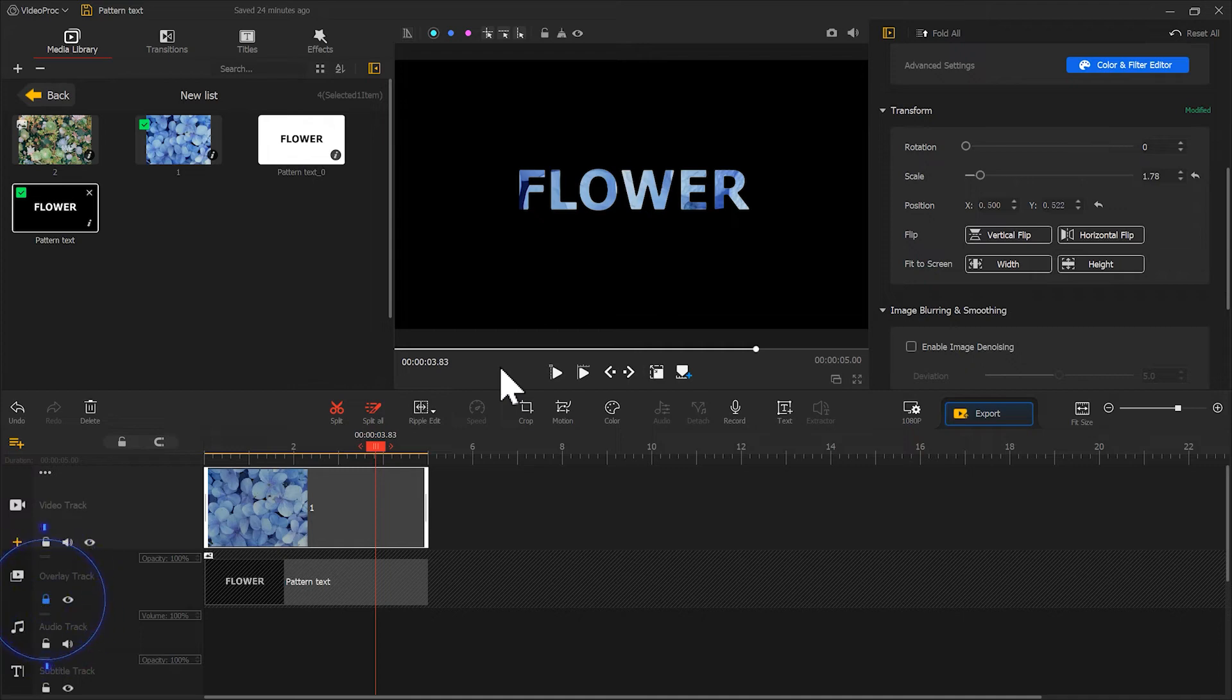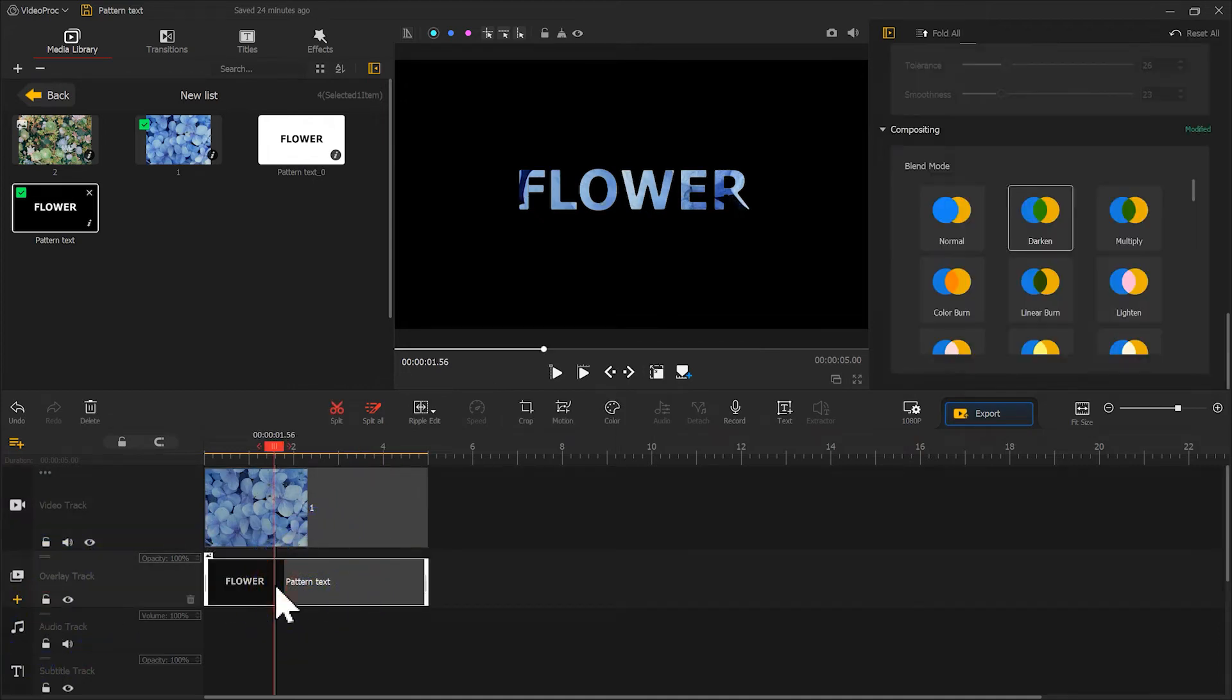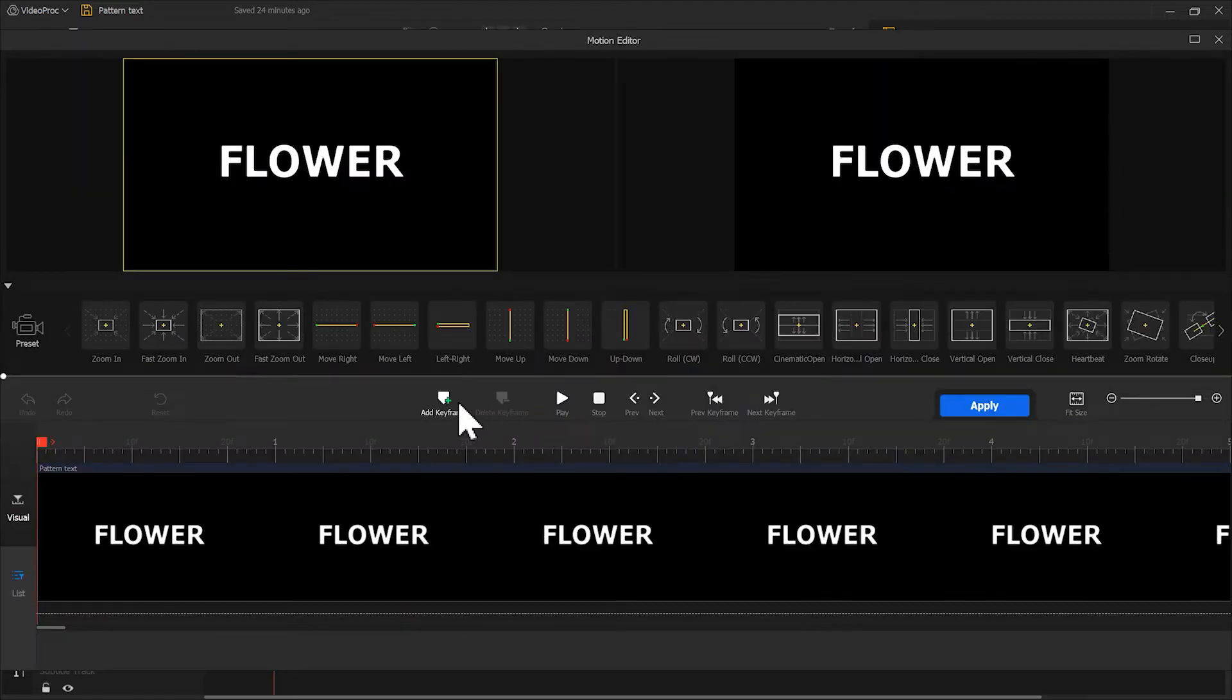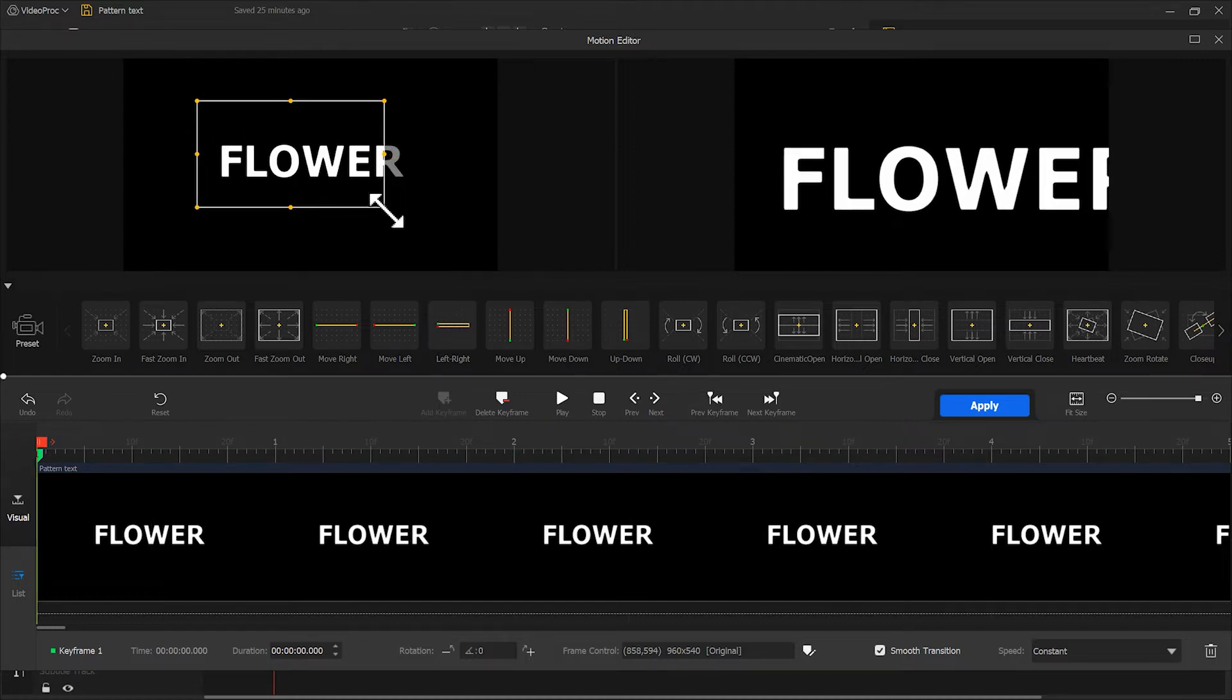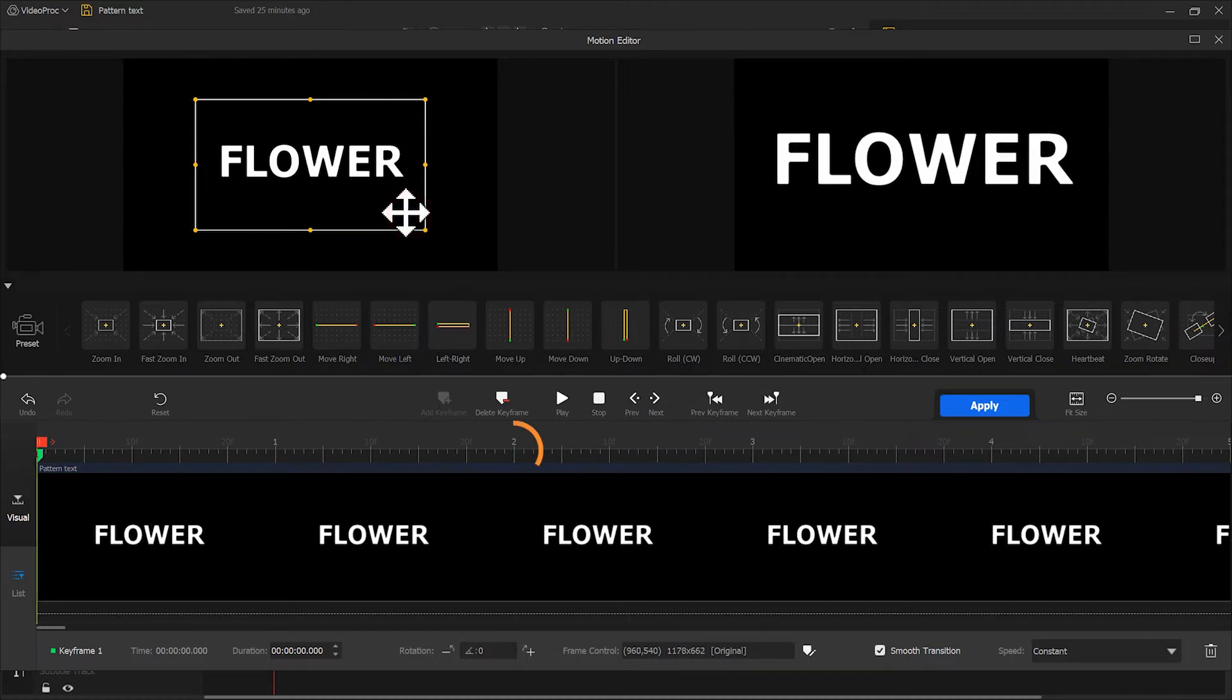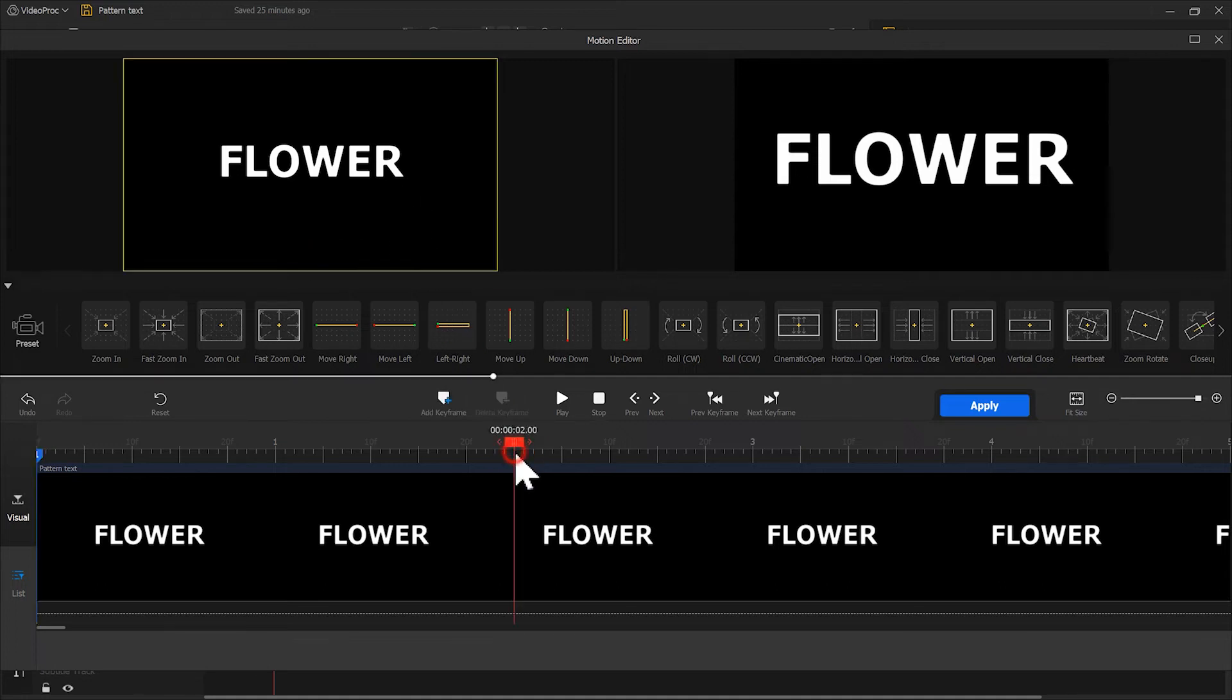We unlock the overlay track. Select the text. Click on motion. Add keyframe at the beginning. Adjust the size. And then, add another keyframe at the 2-second mark.